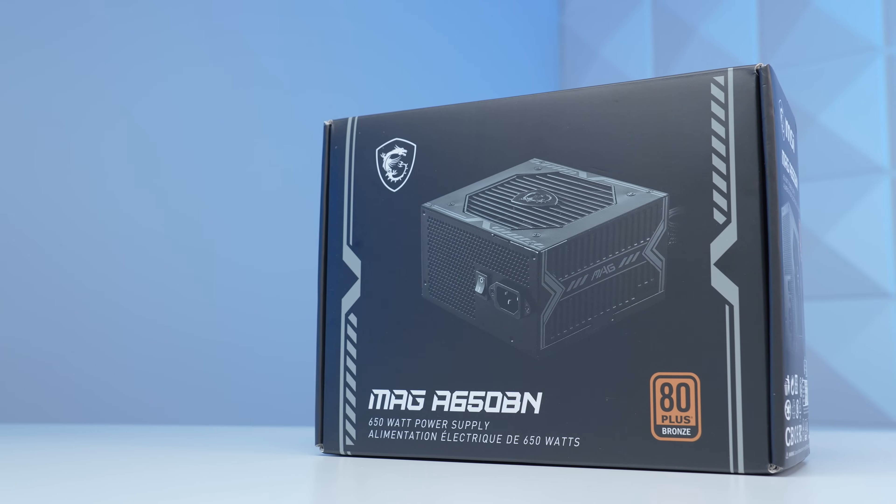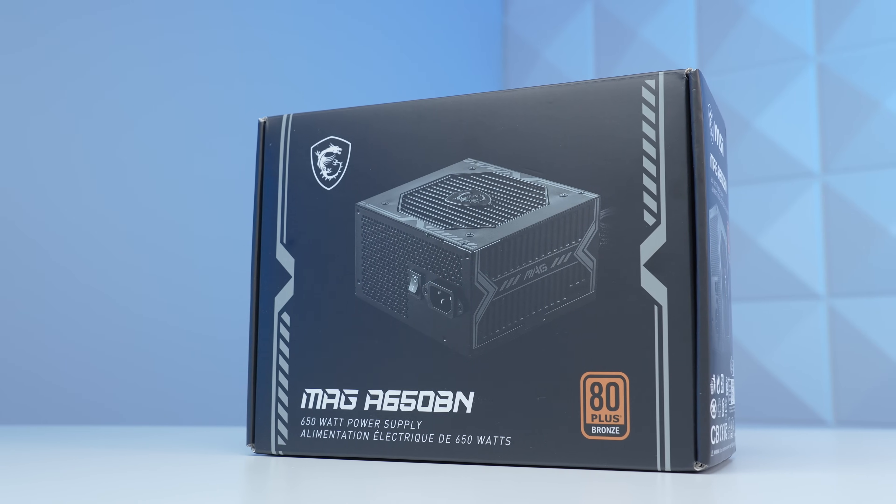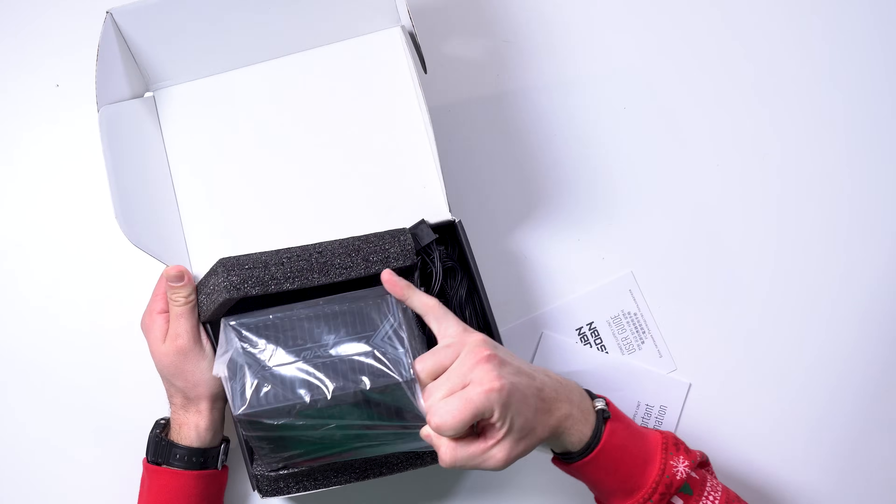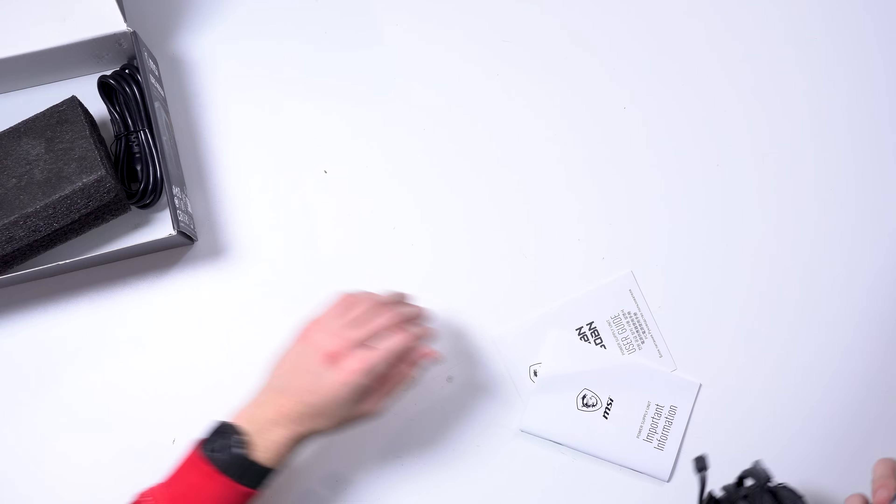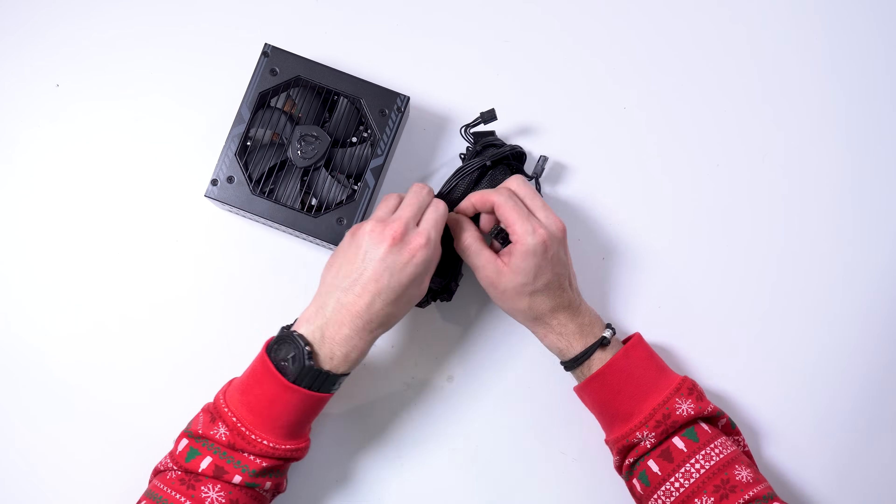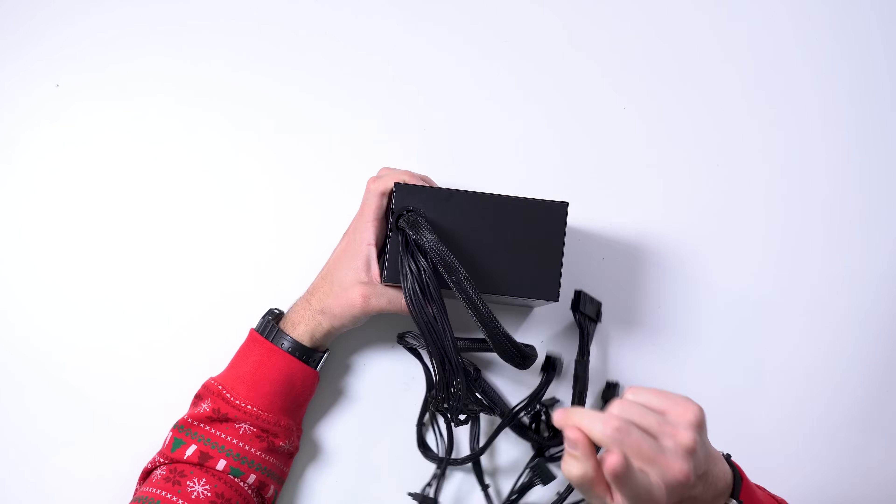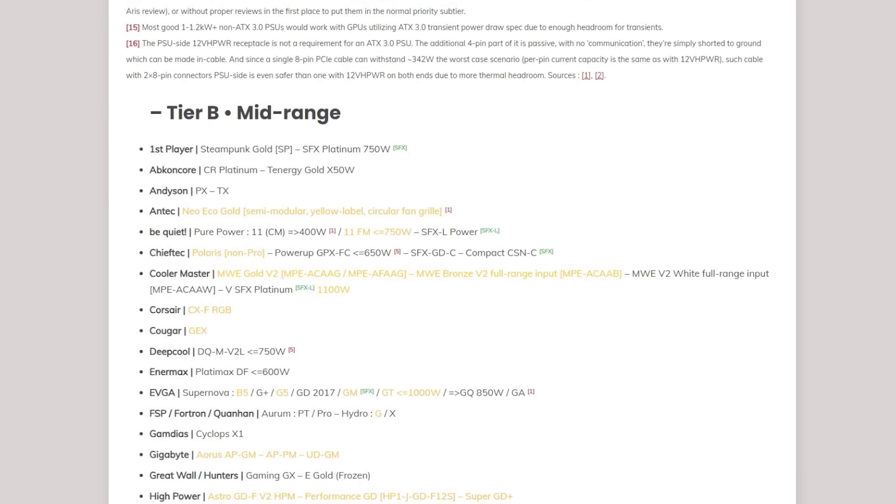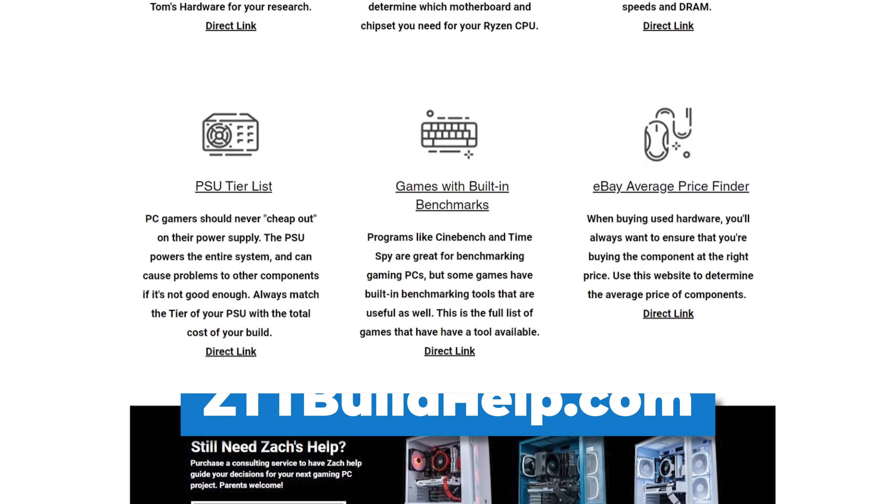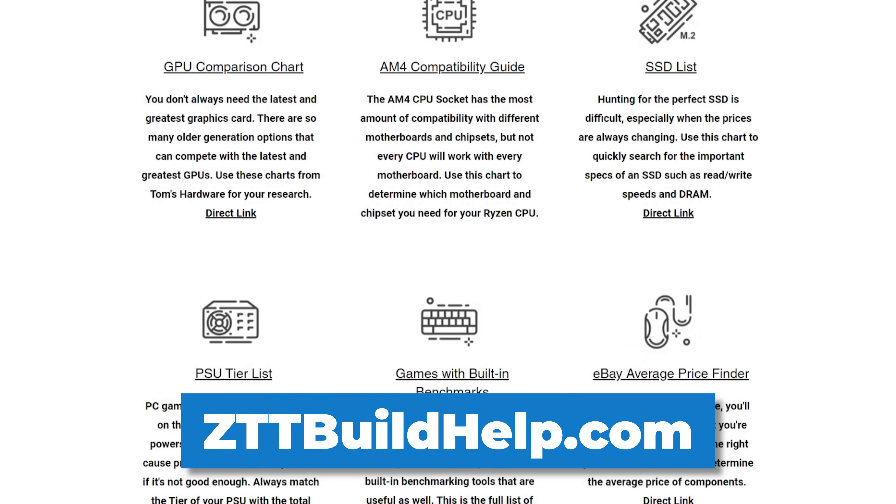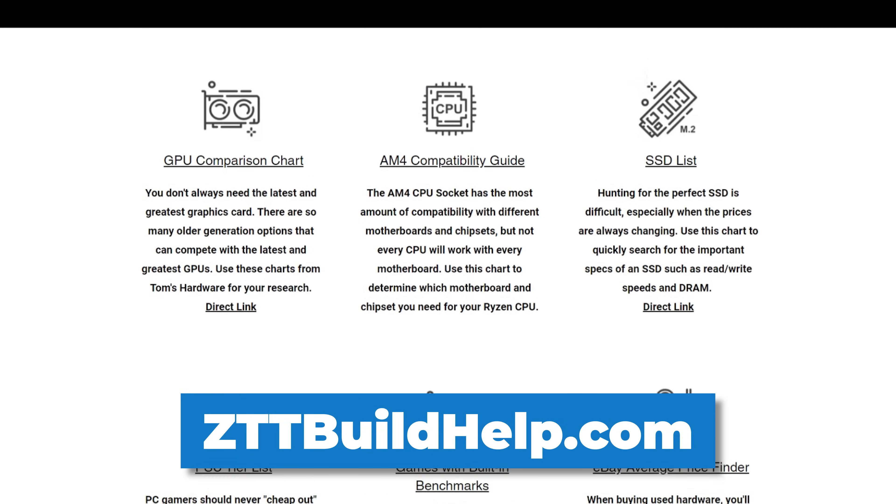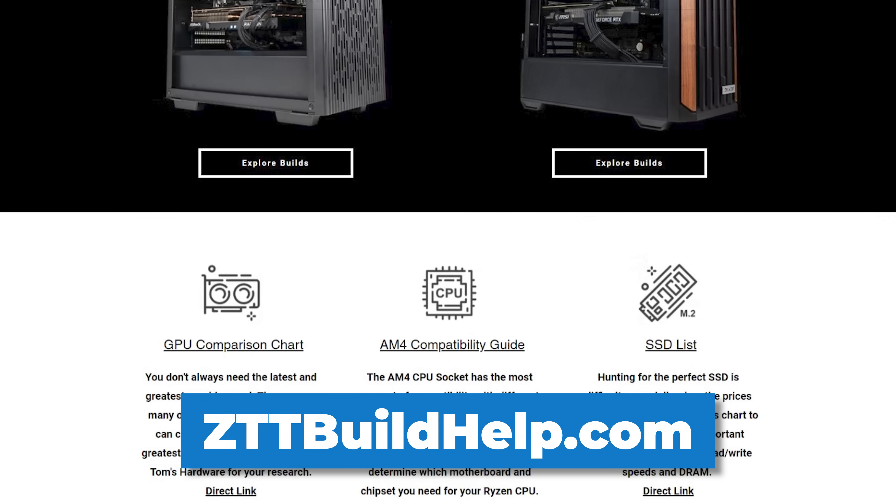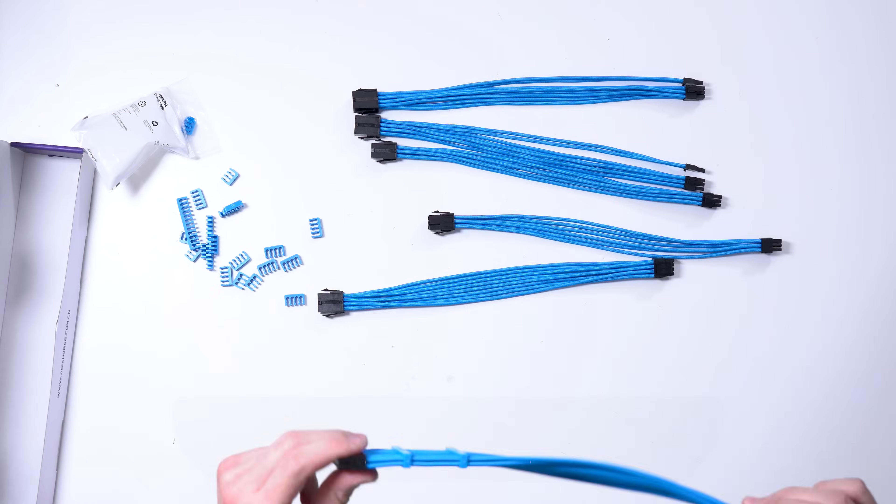We're also sticking with MSI for the power supply, and this is the MSI MAG A650BN. Tier C, non-modular, and enough wattage is all I really need, and this unit for $60 satisfies all of those requirements. Feel free to step up to a tier B model if you want something a bit better, and that tier list is always linked on my zttbuildhelp.com website, along with a ton of other really valuable and completely free resources.